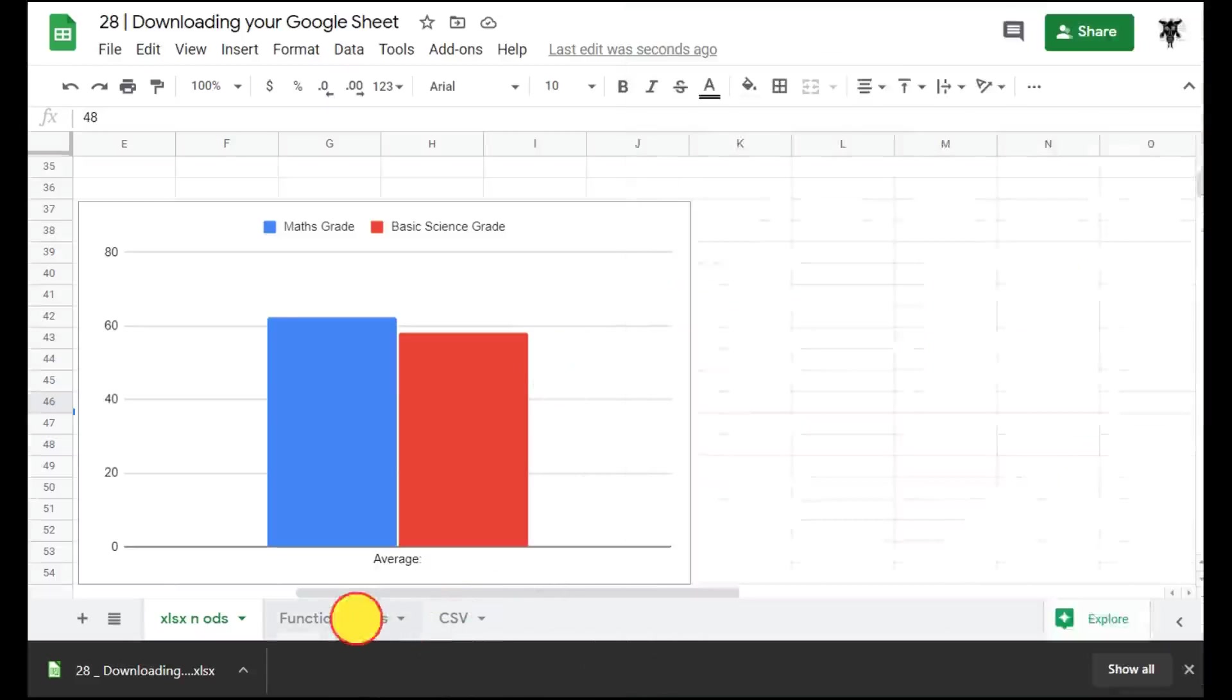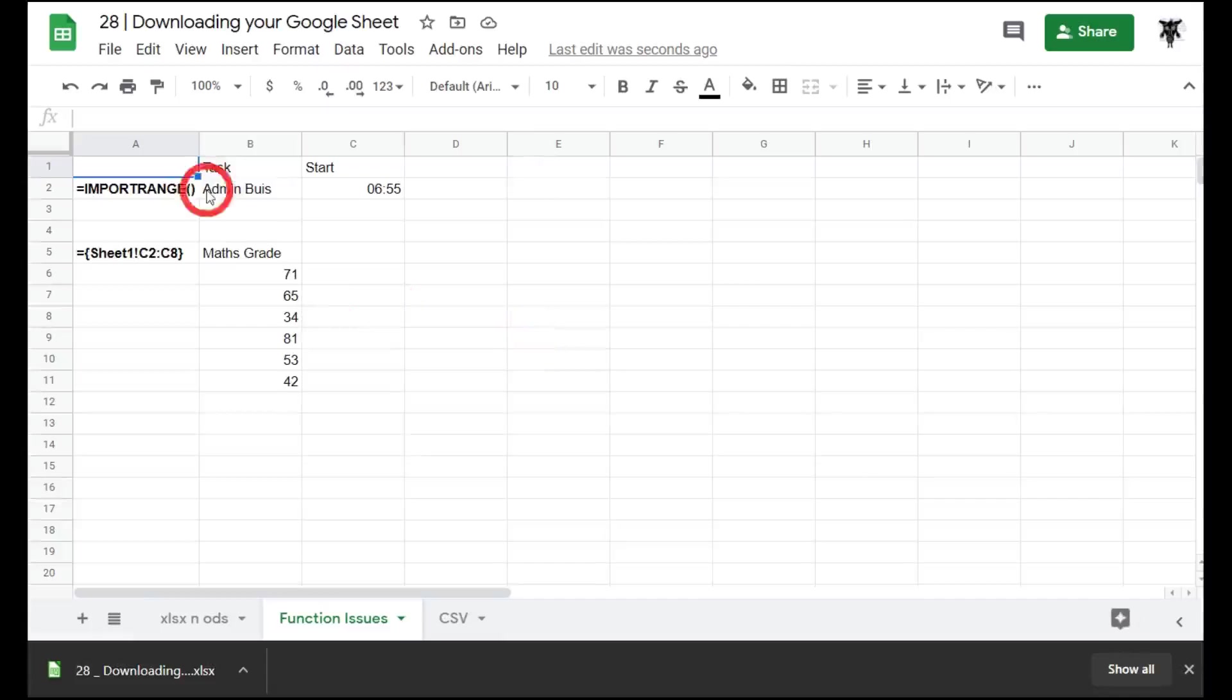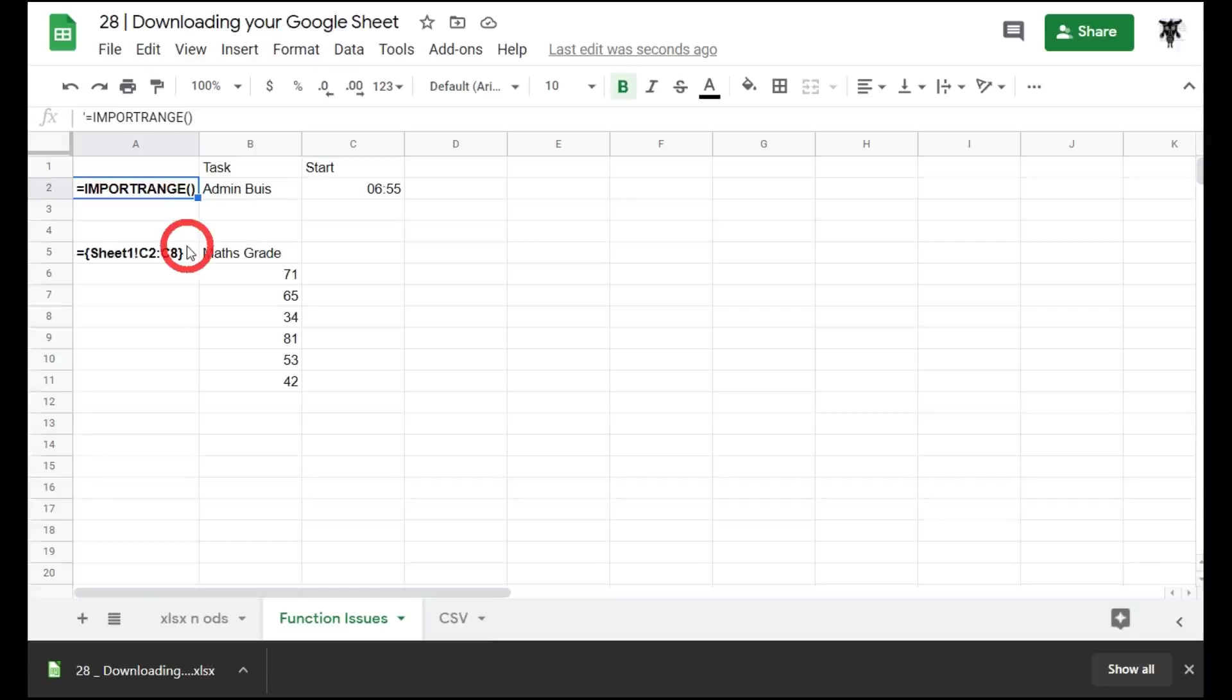If I click on this function issues, you can see here I'm using a special function called Import Range. There's a number of functions in Google Sheets that do not carry across to a Microsoft Excel or ODS format, and this is one of those. A couple of others might include array formulas, for example Google Translate or Google Finance.